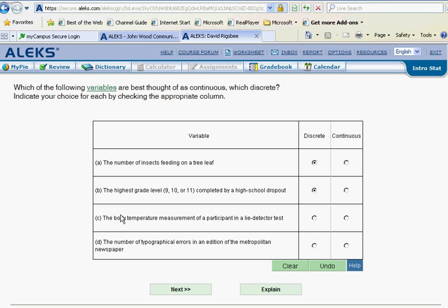The body temperature measurement of a participant in a lie detector test. Well, temperature is a measurement. We would measure that, obviously, with a thermometer. That's continuous.